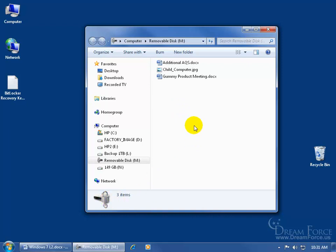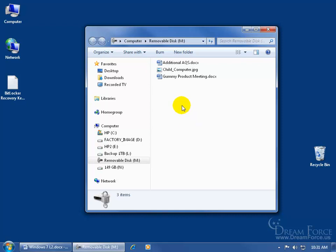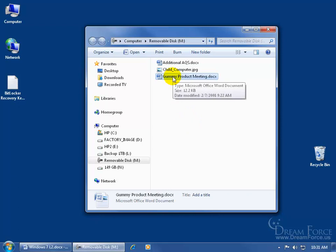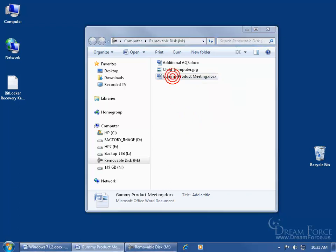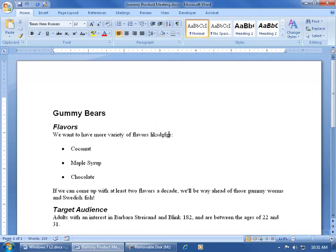If I plug this drive into another computer that's running an earlier operating system like Windows Vista or XP, I could double click to open up the files. But all it would do is allow me to view them. I couldn't come in here and make changes like I could here on my Windows 7 operating system.